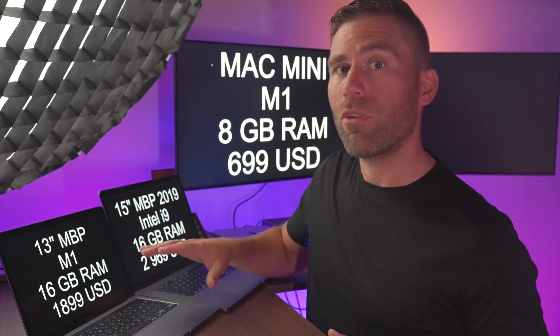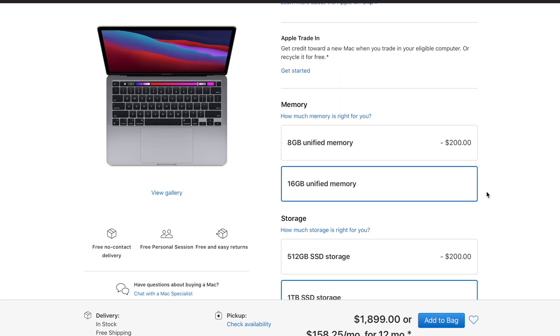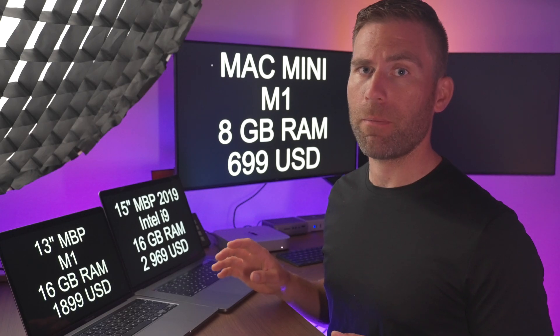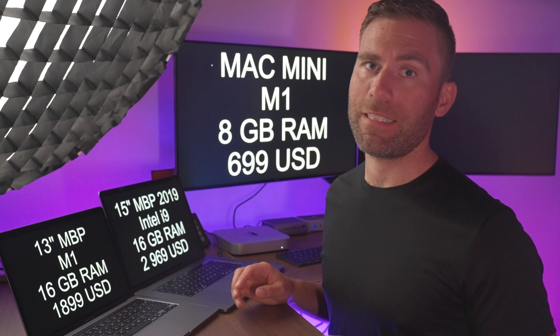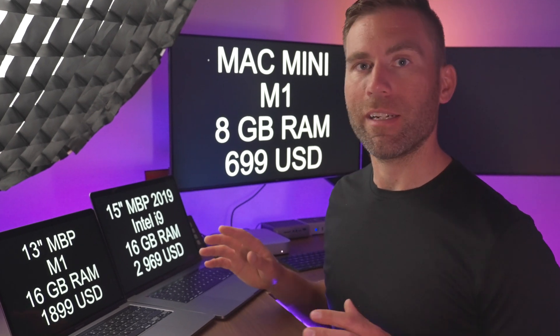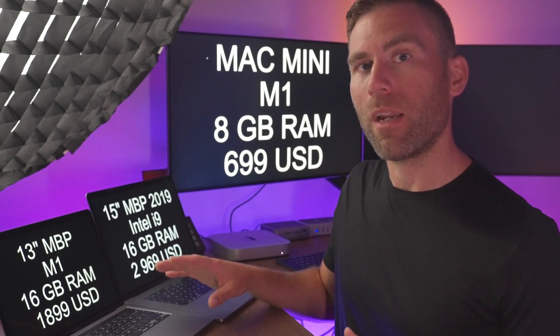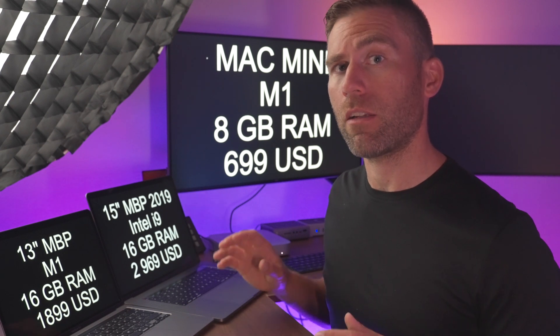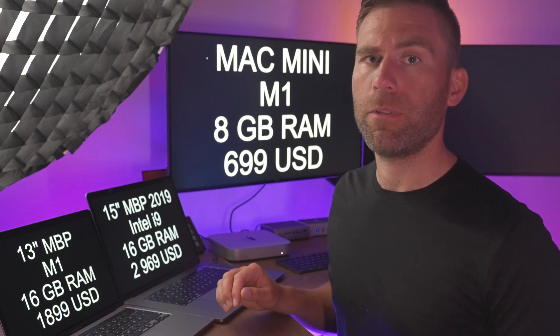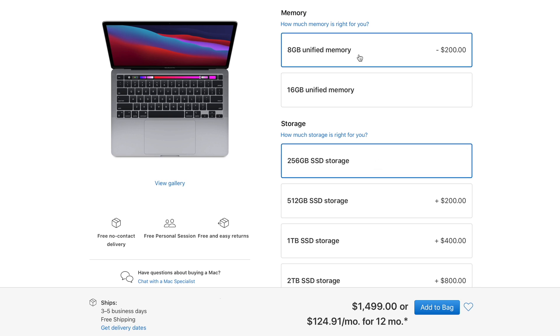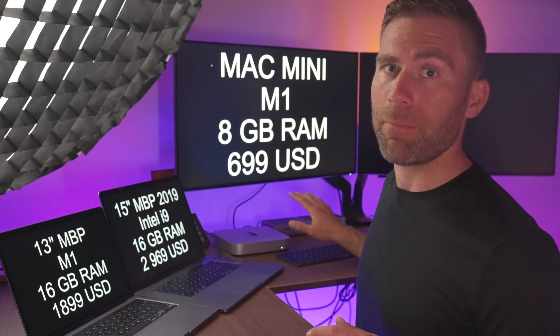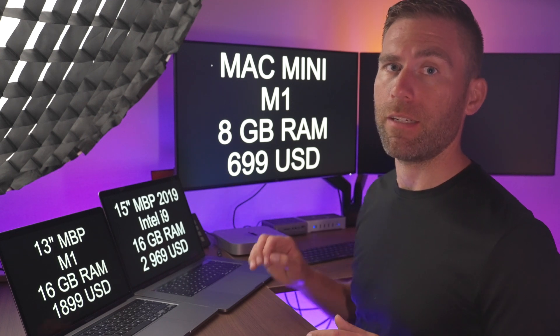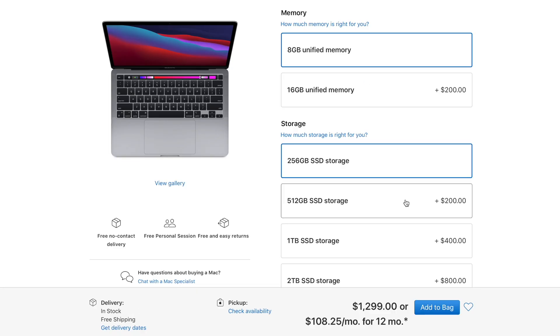This MacBook Pro M1 costs 1899 US dollars for 16 gigabytes of RAM and 1 terabyte of SSD hard drive. A side note here is that this M1 MacBook Pro is also available in a lot smaller version where the cheapest one has 256 gigabytes of SSD drive, 8 gigabytes of RAM. That would be the same as this Mac Mini that we have here and that one should cost 1299 US dollars.